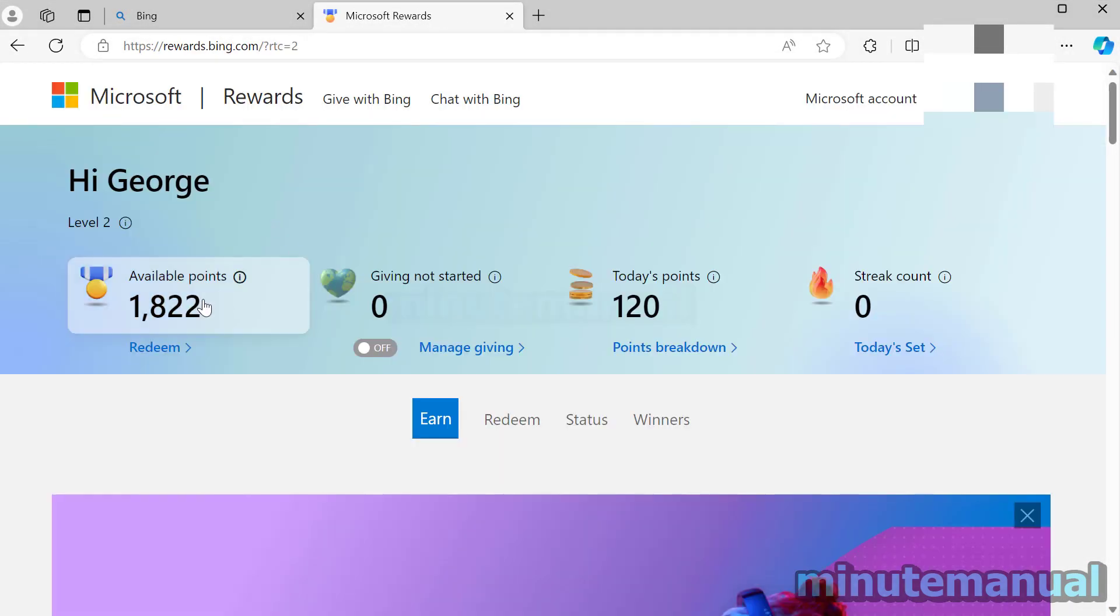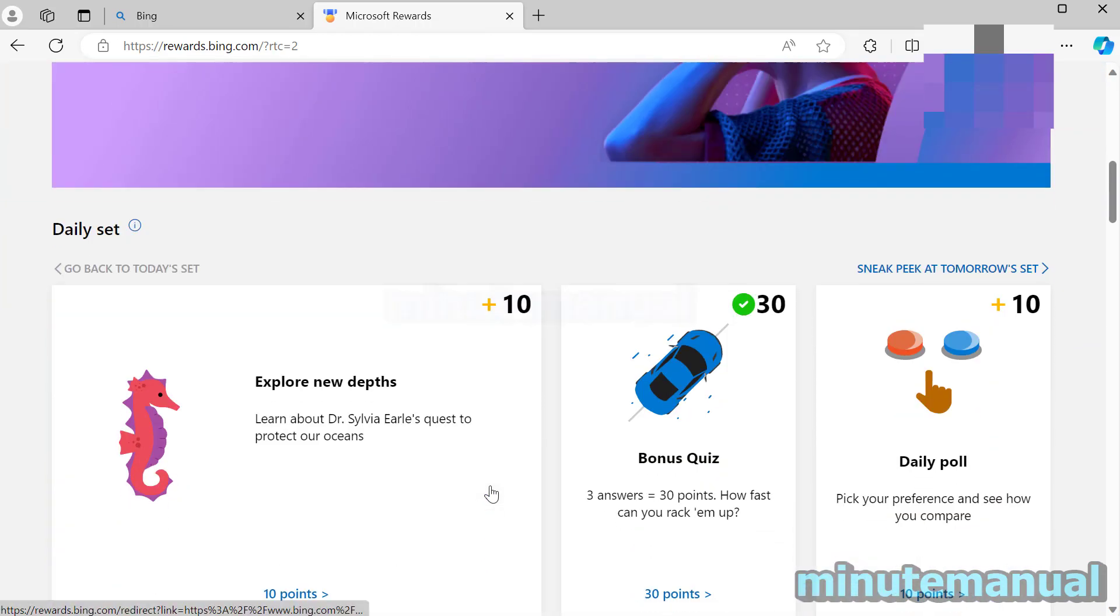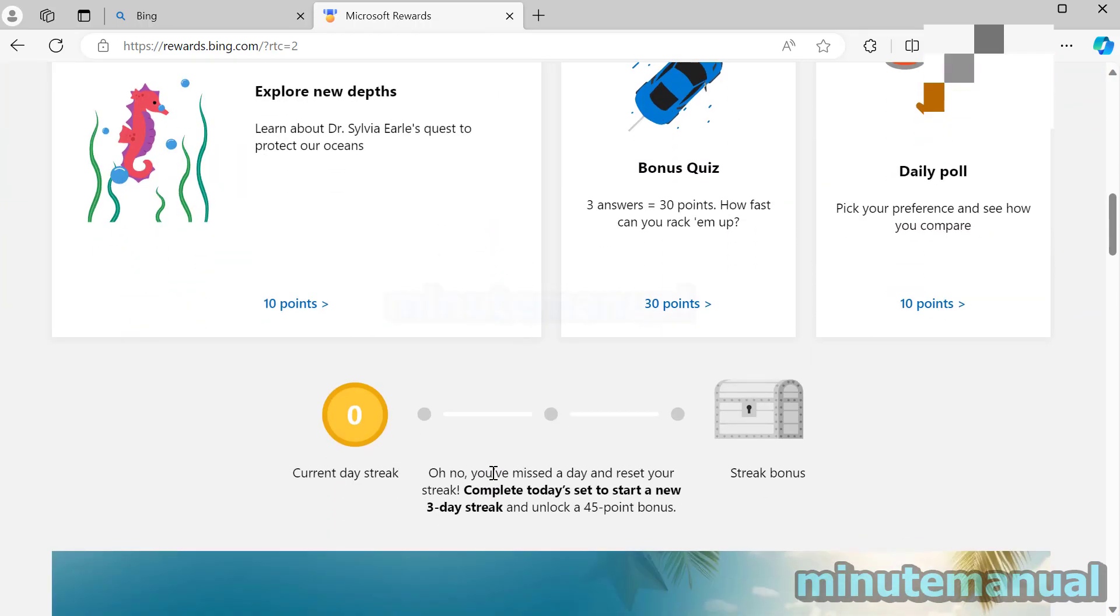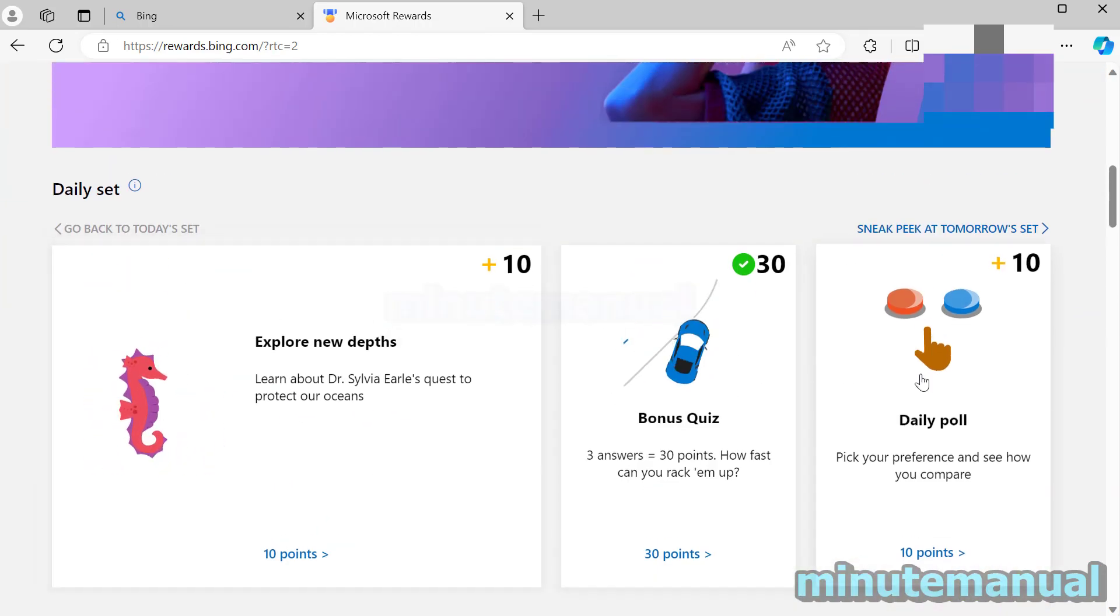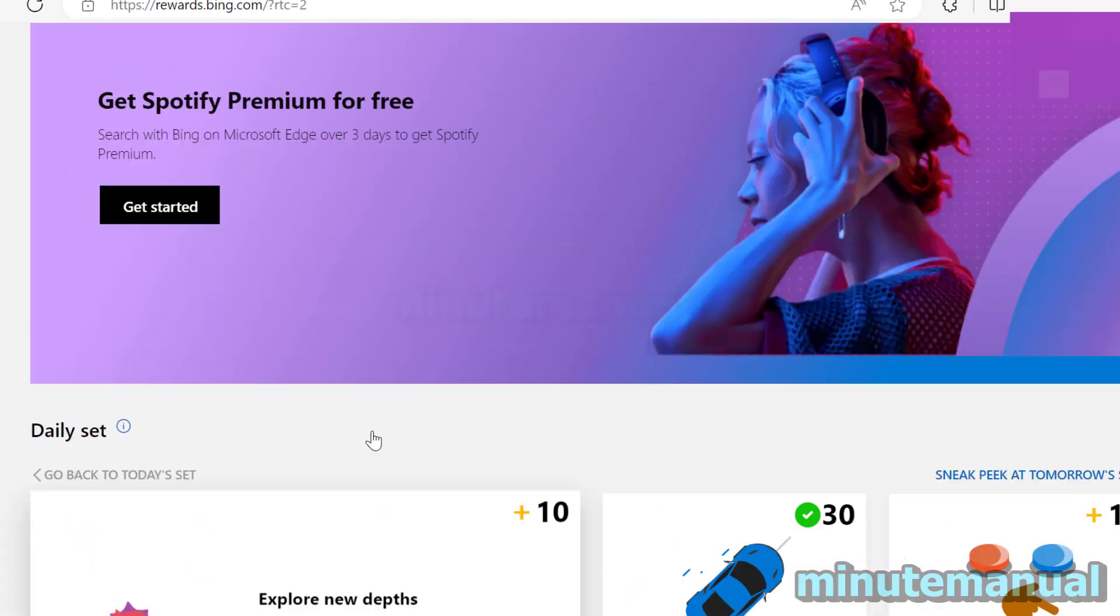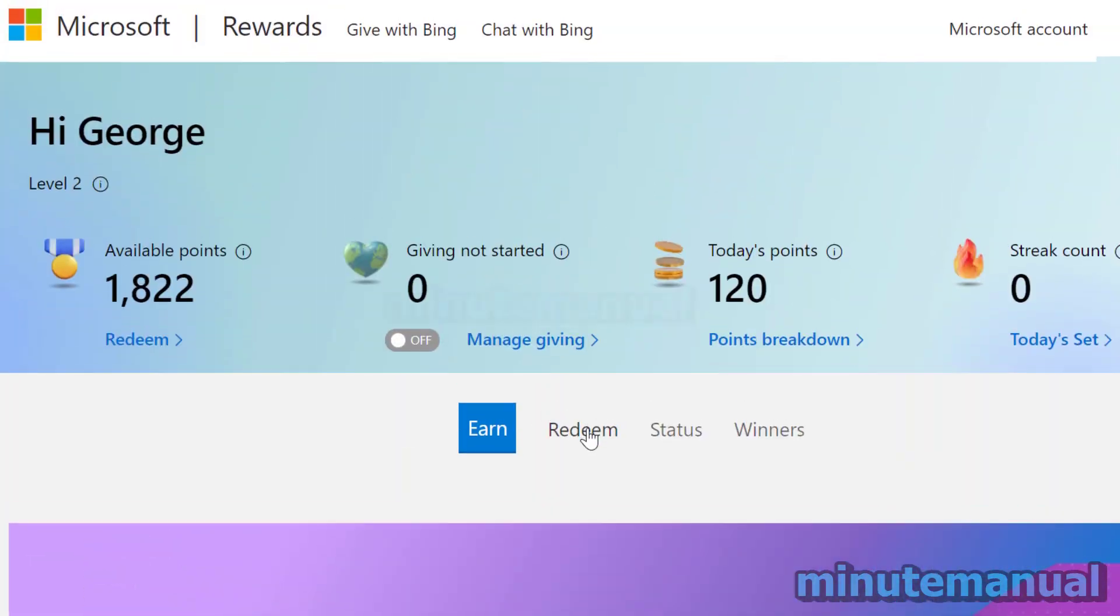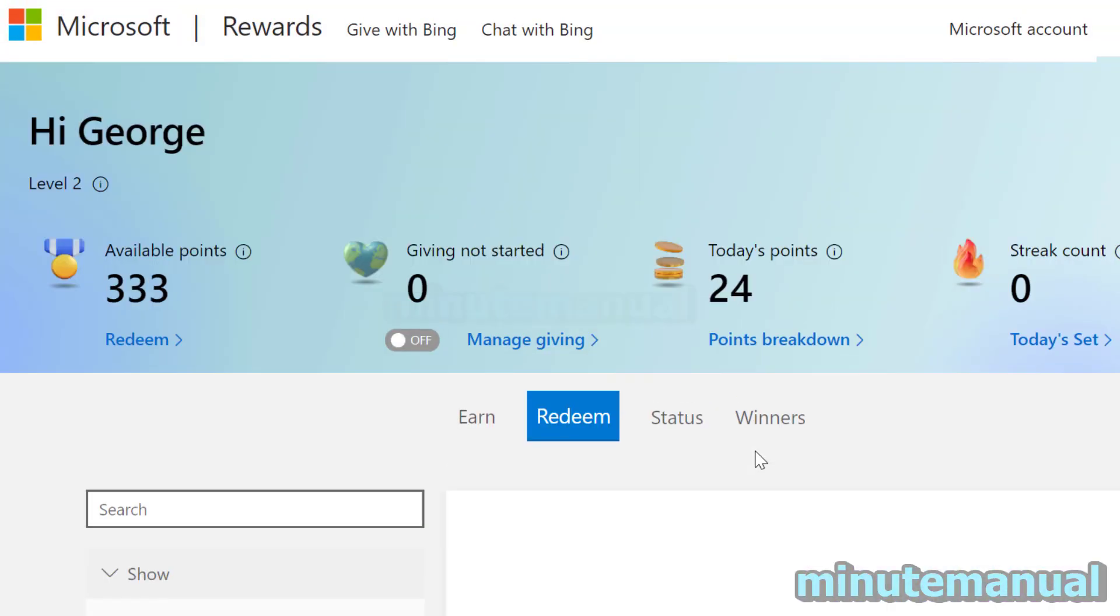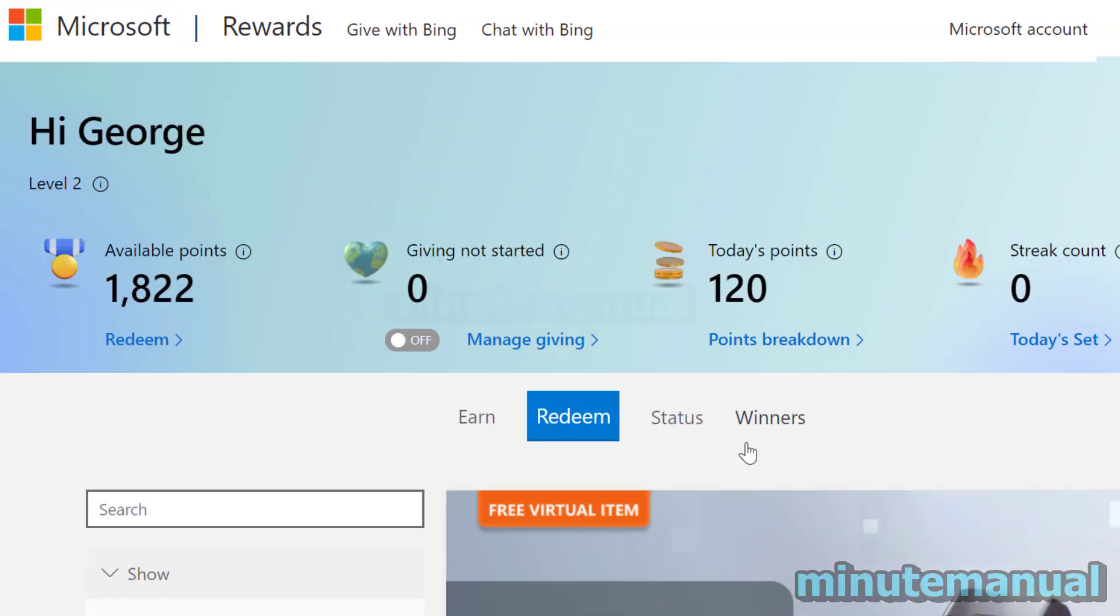It will then display how many points you have, how many points you got today and you can also scroll down to check out what quizzes they are to get some extra points and then you can redeem them to get some cool stuff.